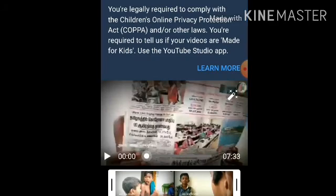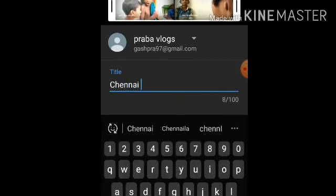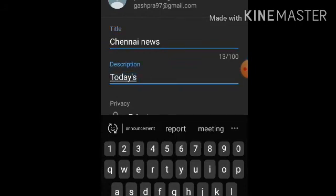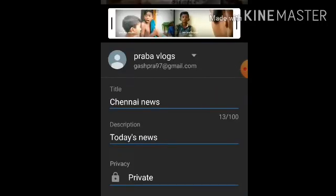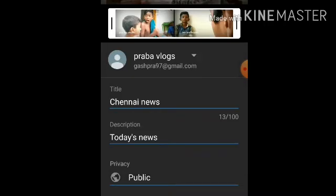Click on the channel and select the video. There is an option for private or public. If you want a public option, your video will be visible to everyone. You can also upload an option, add a location, and then upload it publicly.